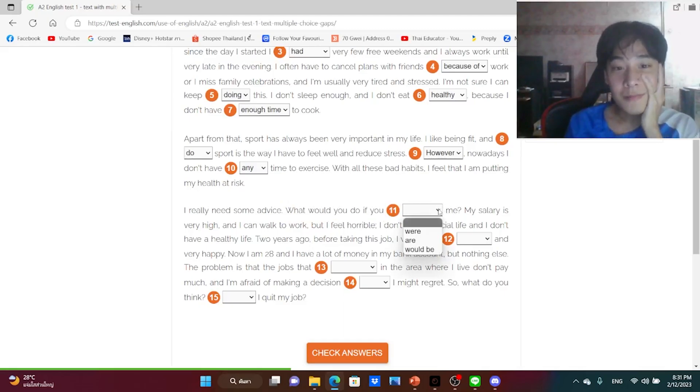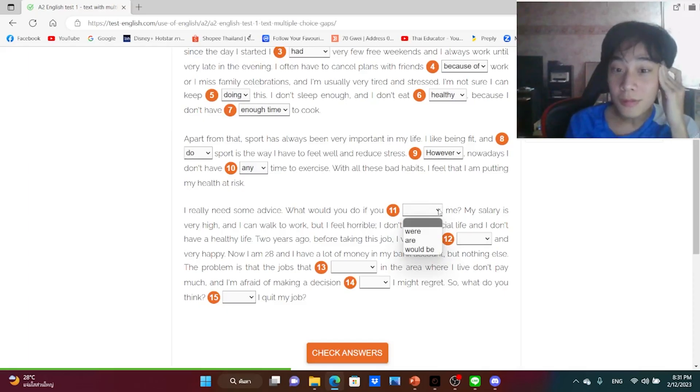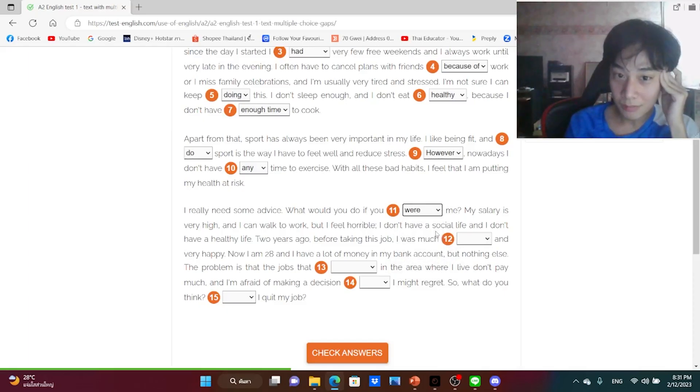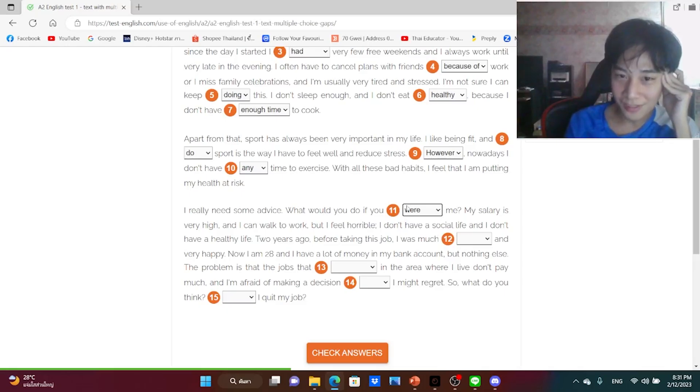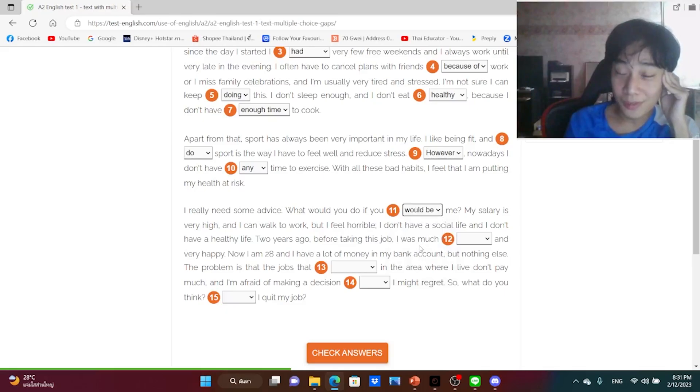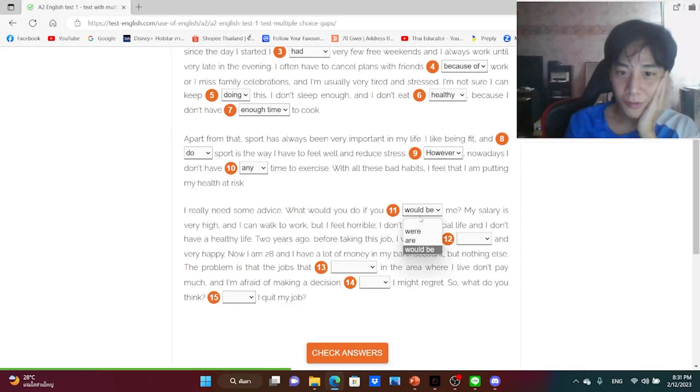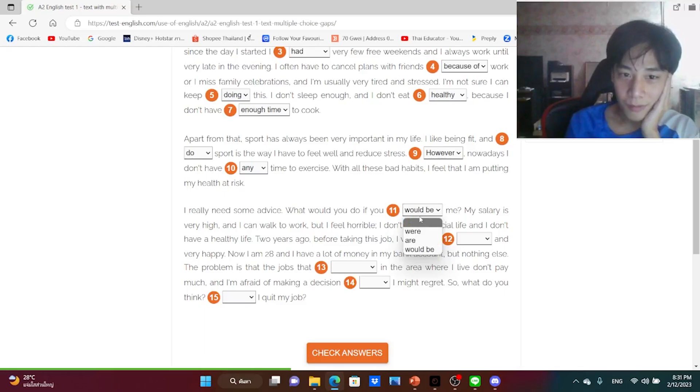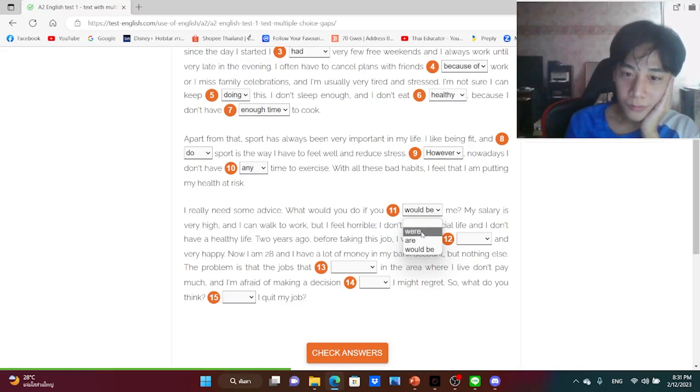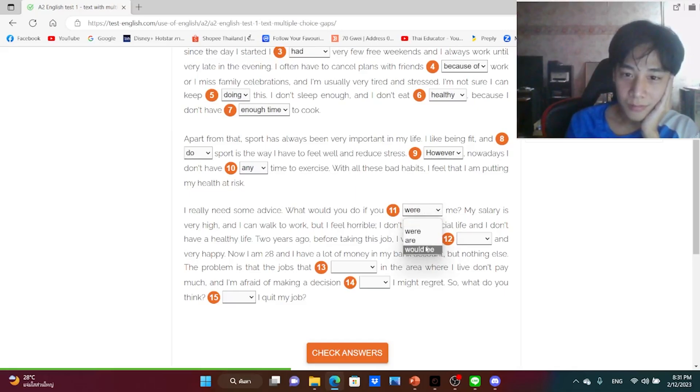What would you do if you were me? I think what would you do if you would be me? I'm not sure about this one. What would you do if you were me? Maybe I don't know, would be me, were or would be? Okay, I guess.